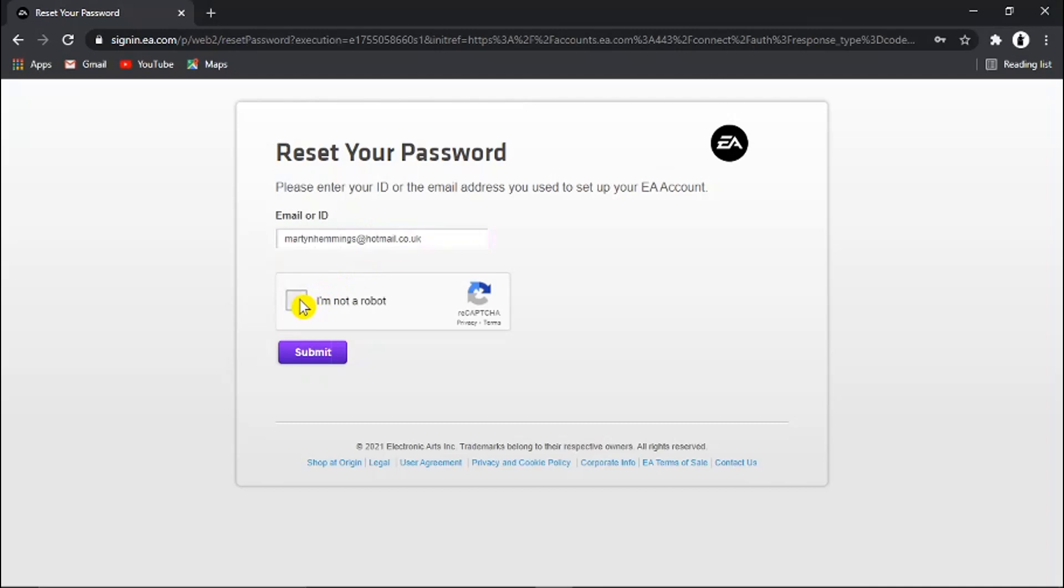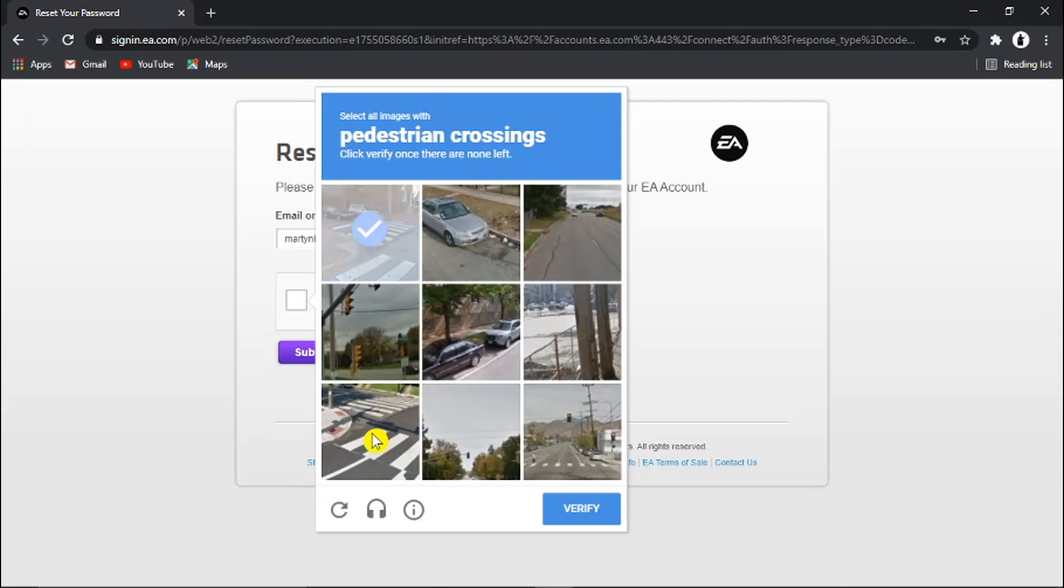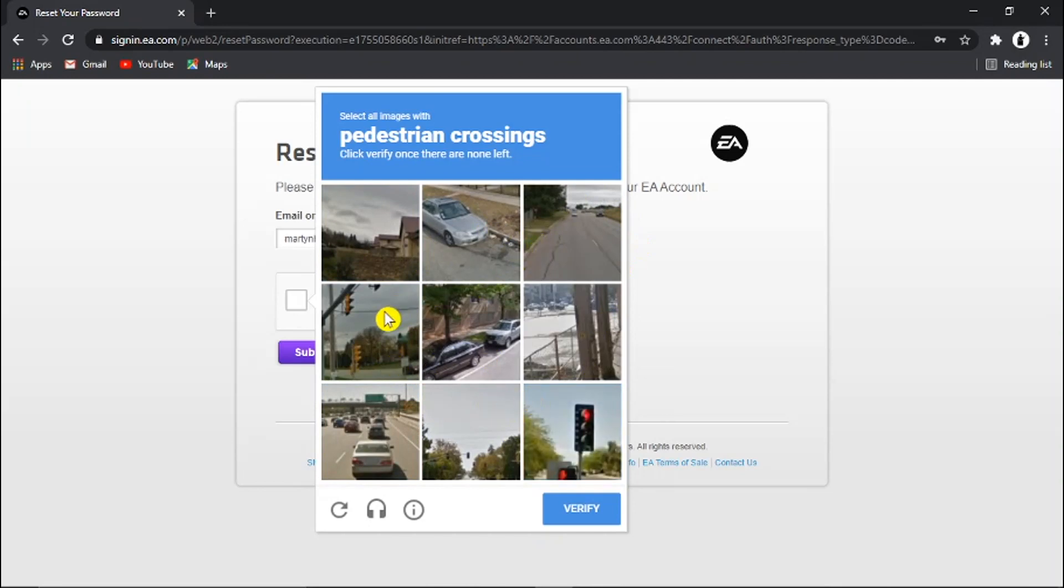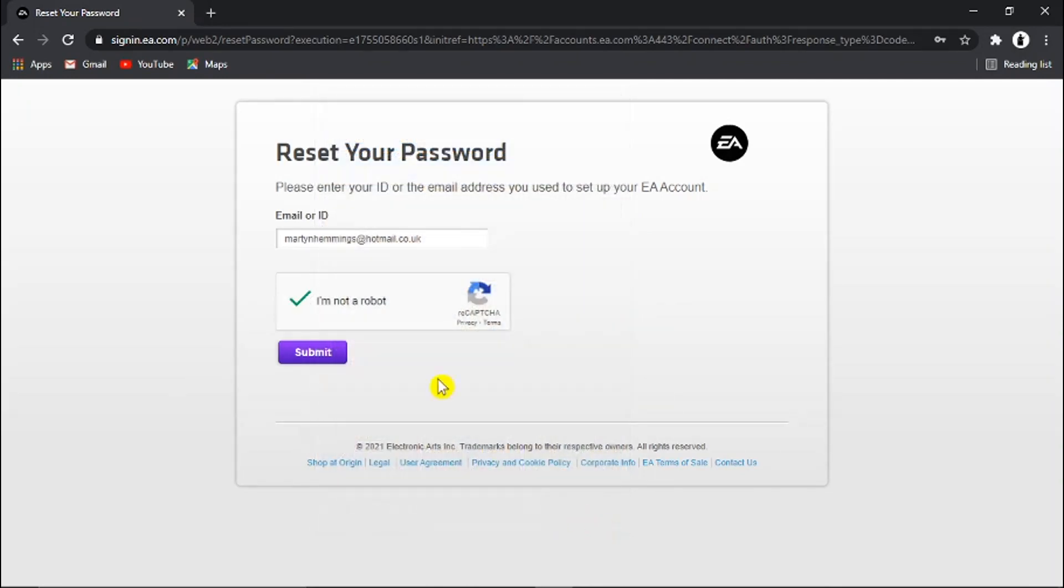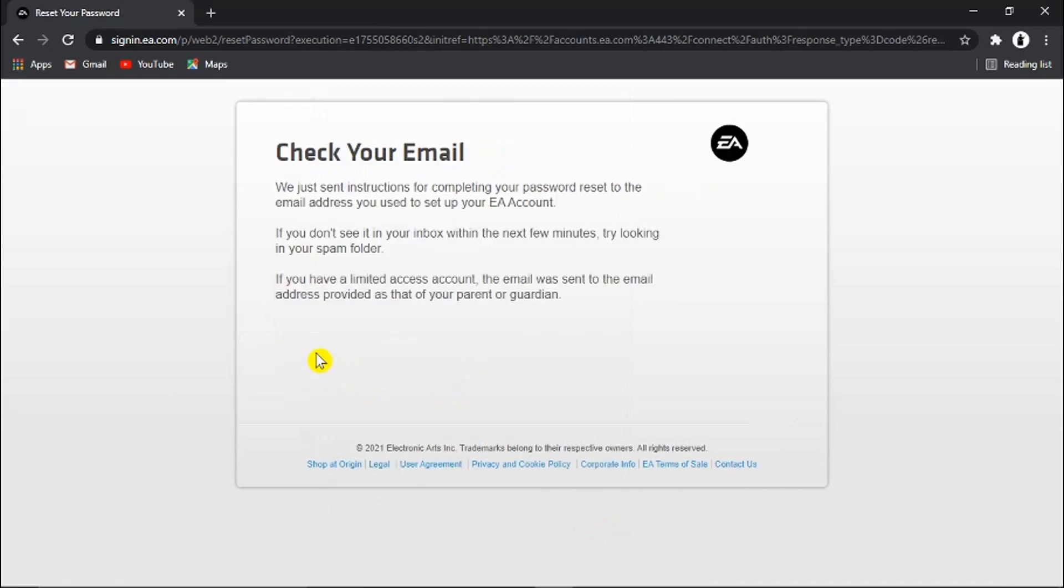And click the I'm not a robot and go ahead and do the verification. And then we're going to go ahead and click. So once you've clicked on the submit button you're just going to get a quick message pop up just saying to check your email.